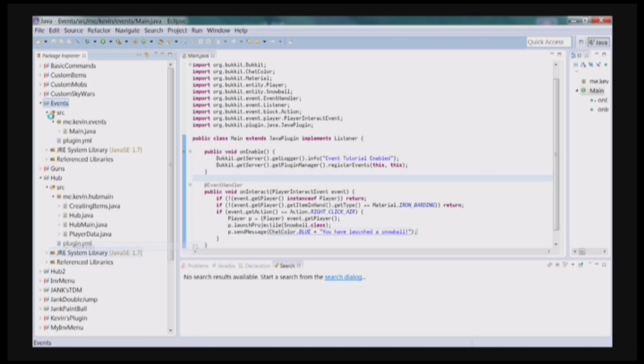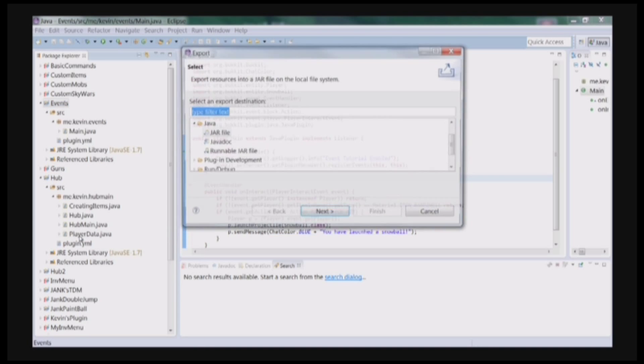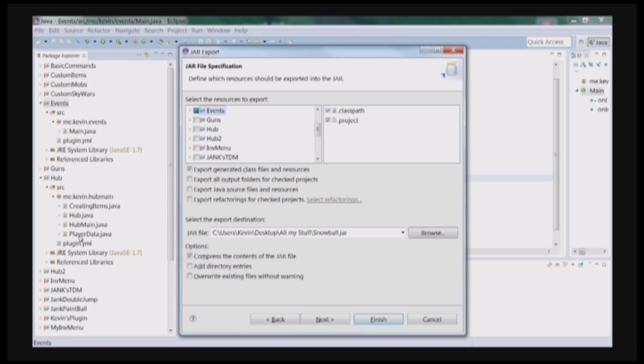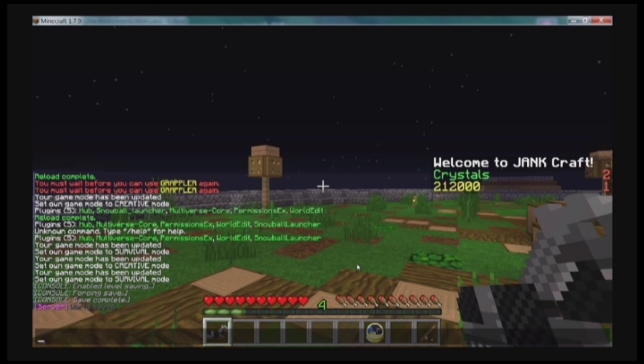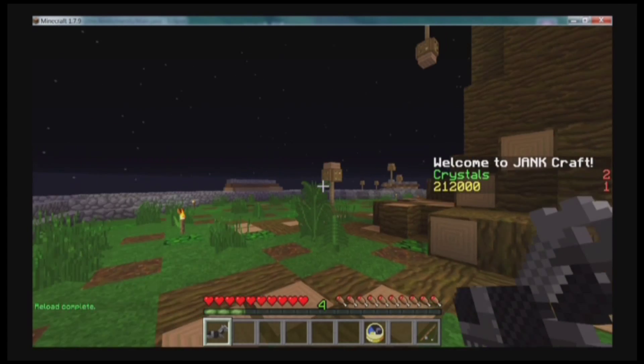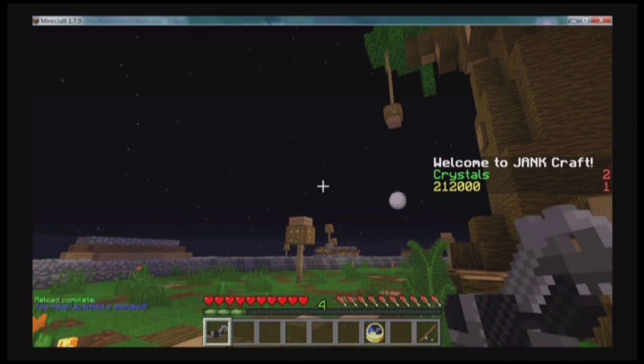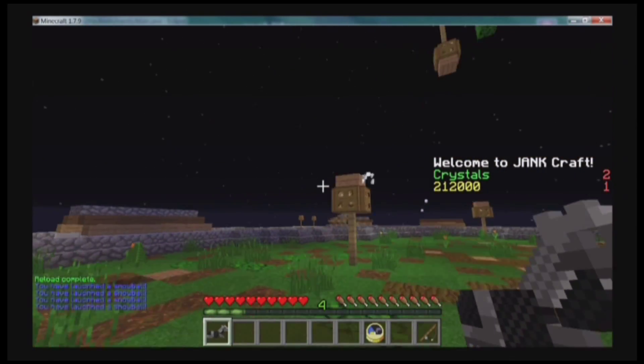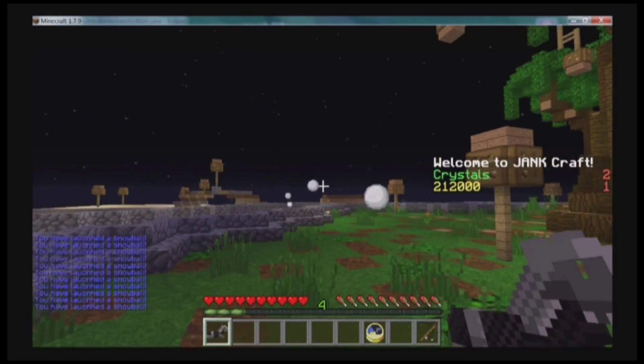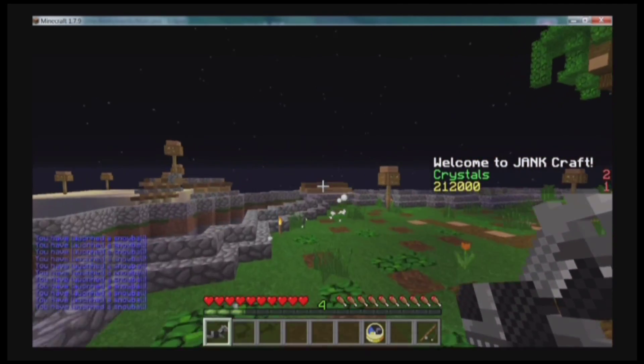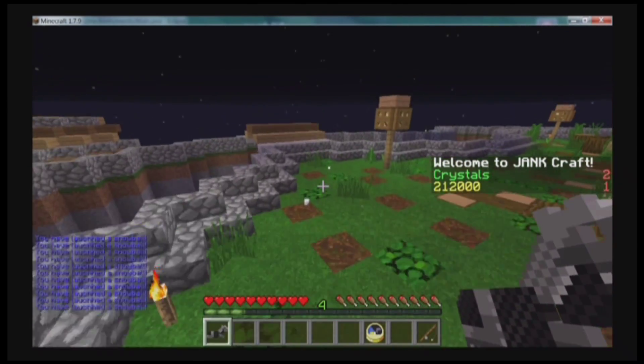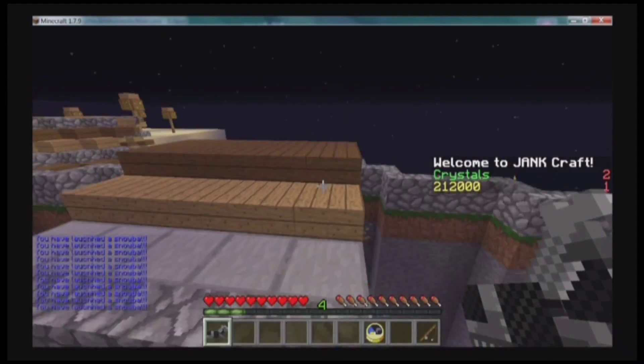Just show you what it's like. Now when I reload the server, it now sends me a message, You Have Launched A Snowball. And it's pretty much like a machine gun really. But yeah, that's just an example of some events you can do.